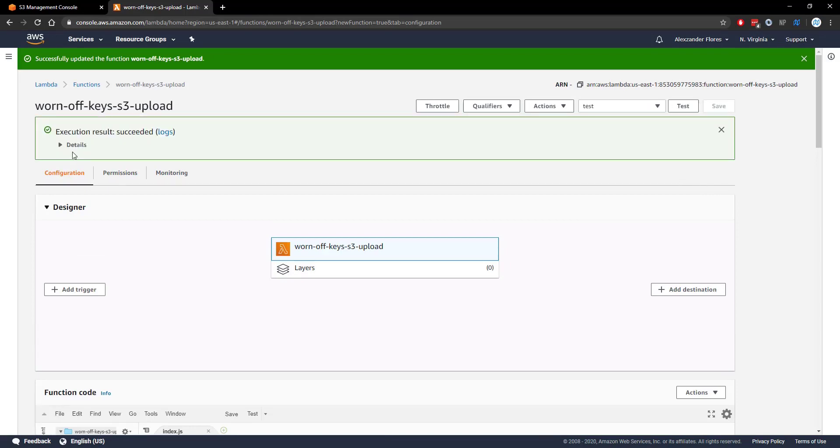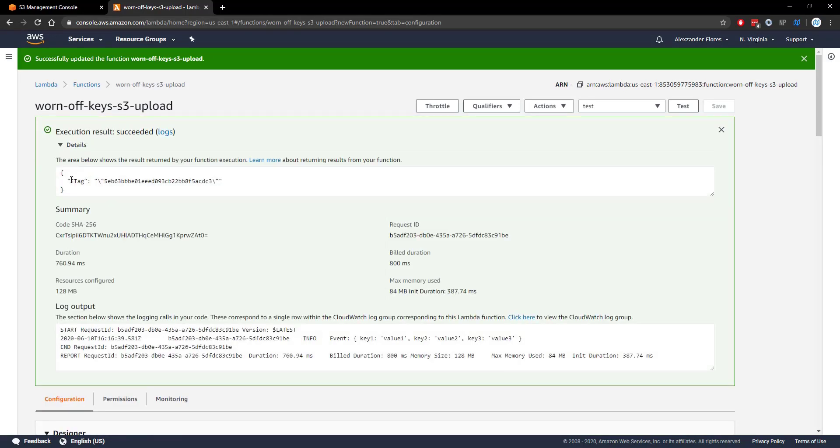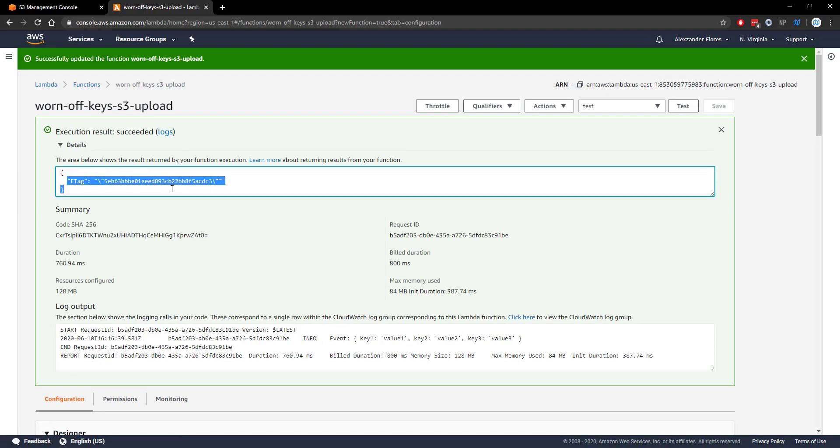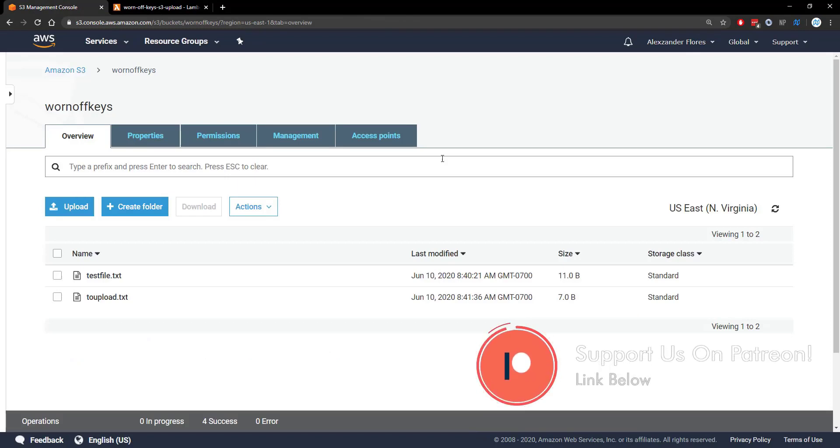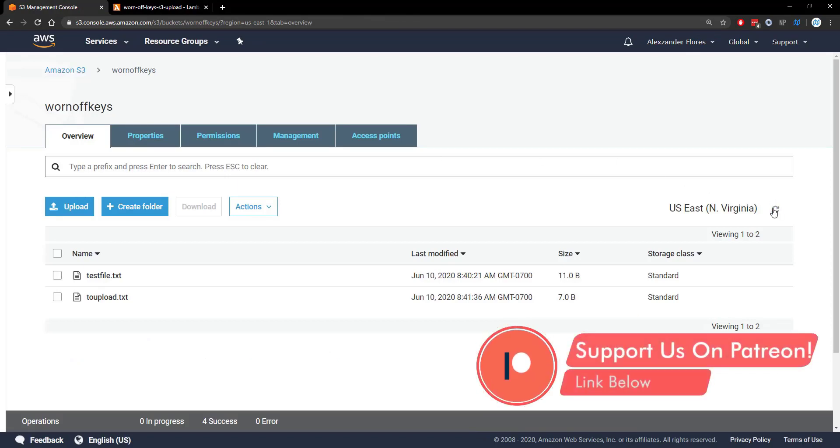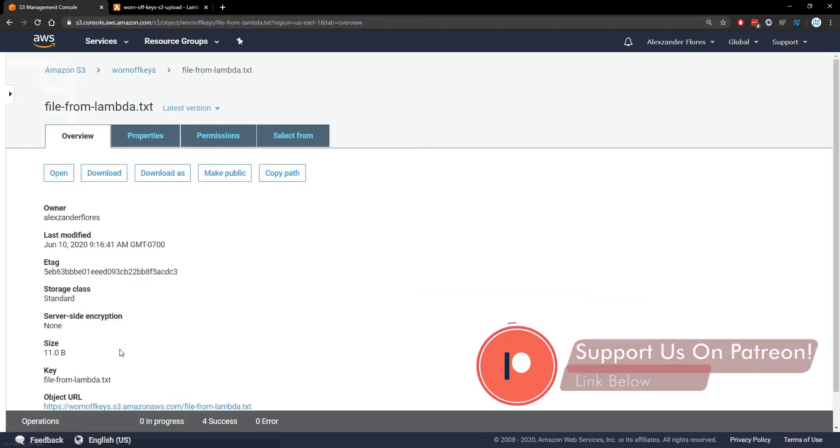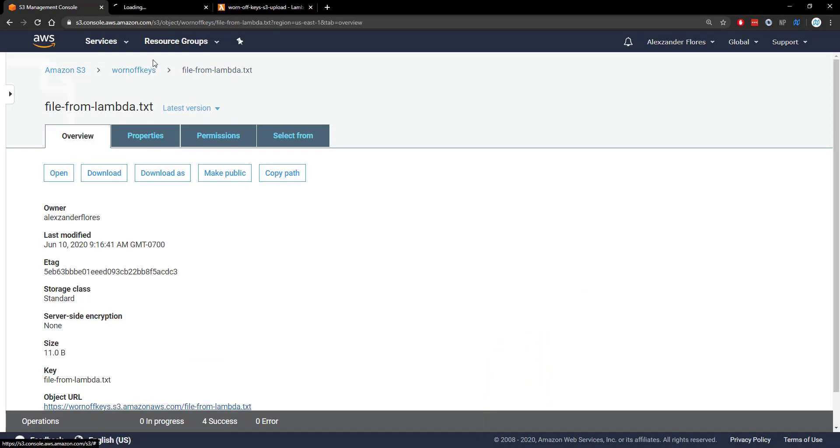So it says succeeded. If we click on details we will see the etag object is similar to what we saw locally. If we go to our S3 bucket and we refresh we now see filefromlambda. If we open this in a new tab we will see hello world as expected.